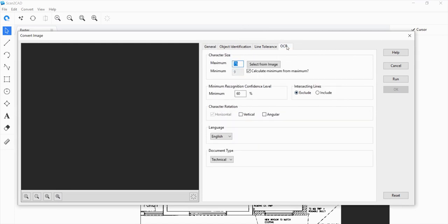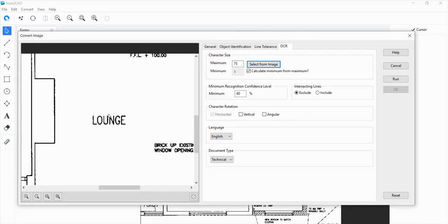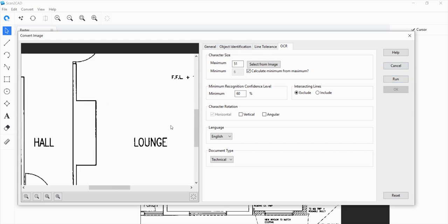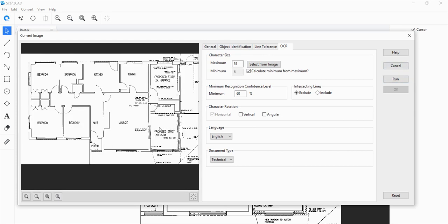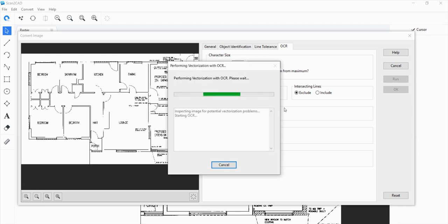You can actually edit the OCR settings here in terms of the maximum character size. Let's just select from the image and just get the biggest text here and click and drag. This should be OK. Once you're happy with that, we click on run and a preview image will show here.